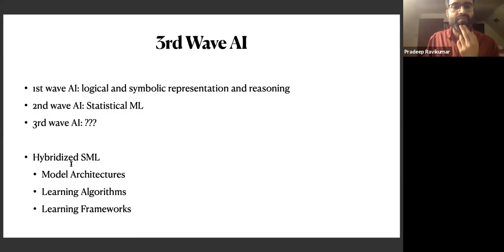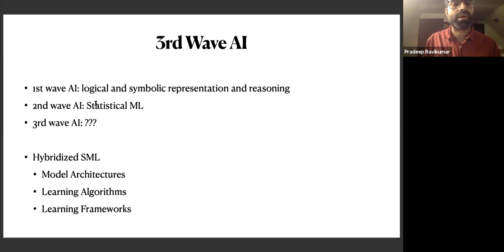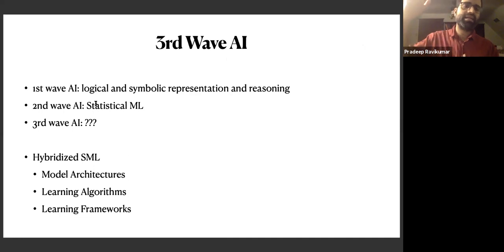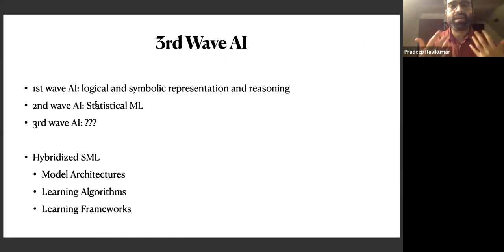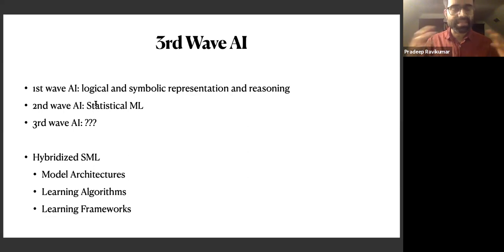So let me provide some vignettes about how we are approaching this problem. In terms of some terminology, what we are trying to go for is what some people call third wave AI. First wave AI is where the systems were largely built off of high-level symbols like hand, eyes, and nose, essentially doing their representation as well as reasoning based off of these high-level symbols. Second wave AI is what we have right now, where we're using large-scale statistical machine learning models to do our representation and reasoning.